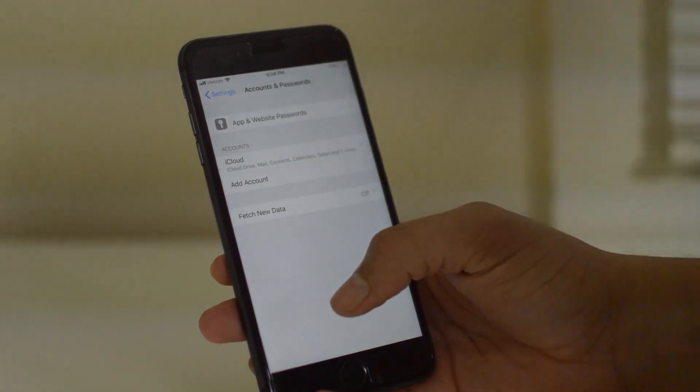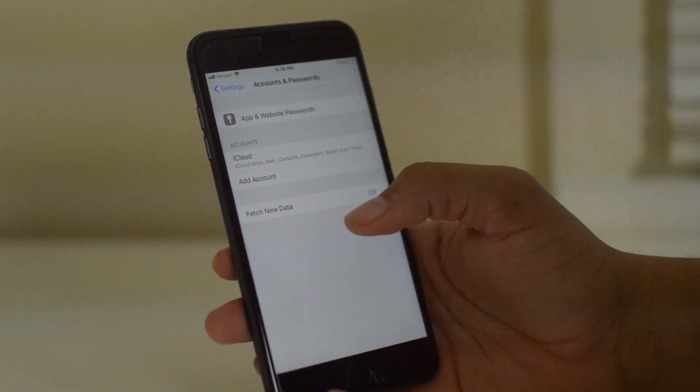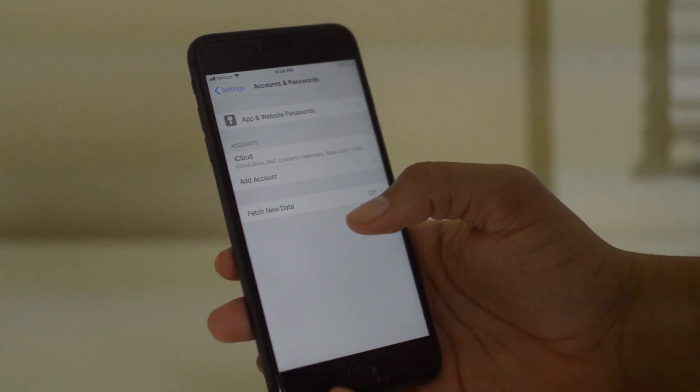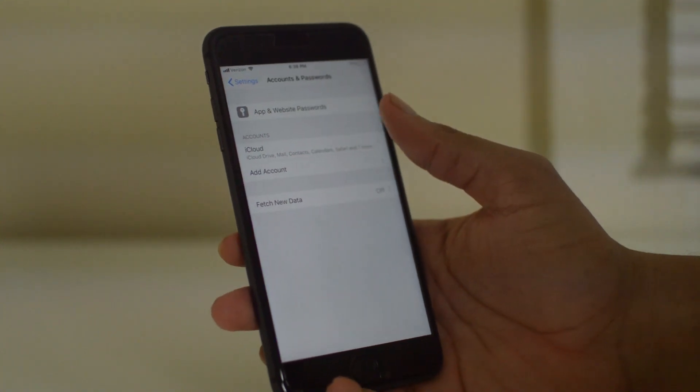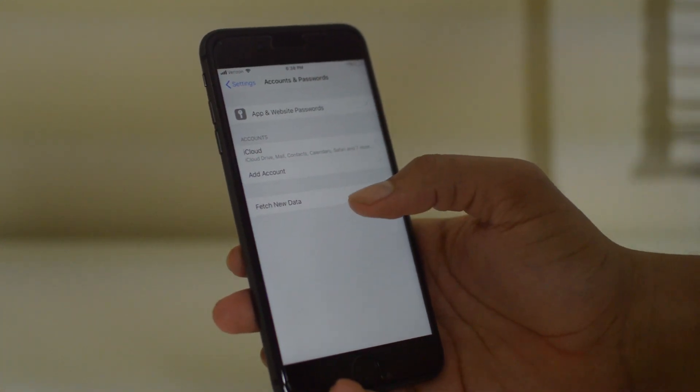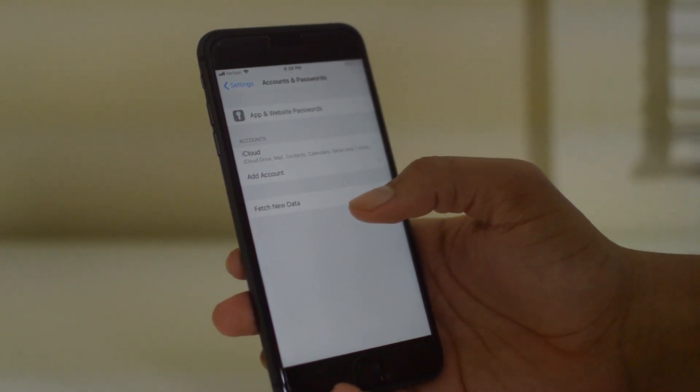And that's it. You can add as many Gmail accounts as you want, as many Yahoo accounts as you want — basically any email account. You can add it to your iPhone, very simple and easy.